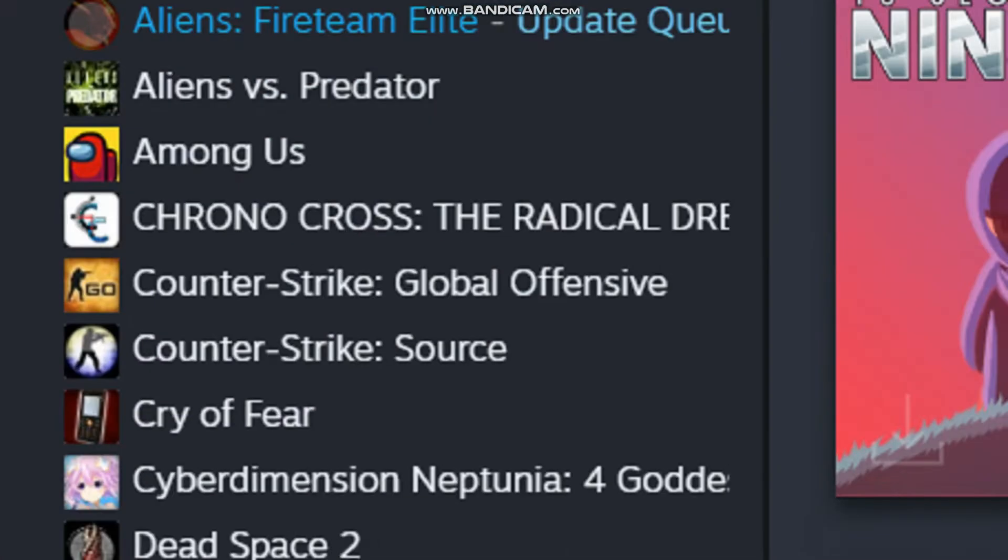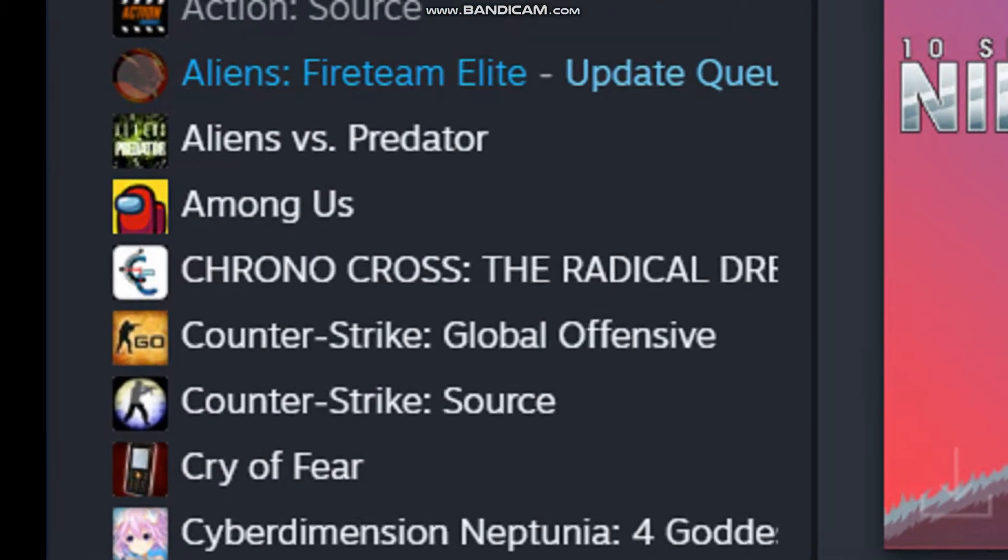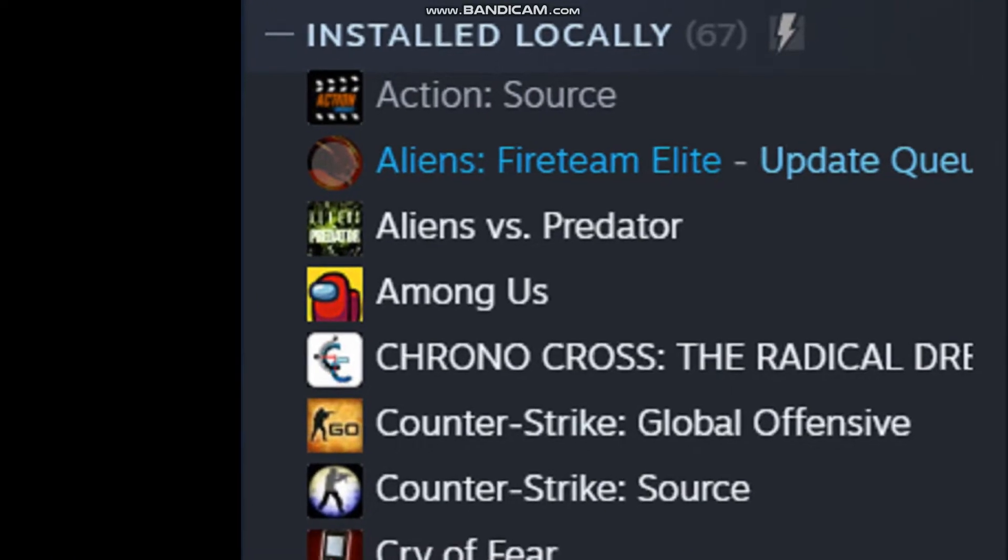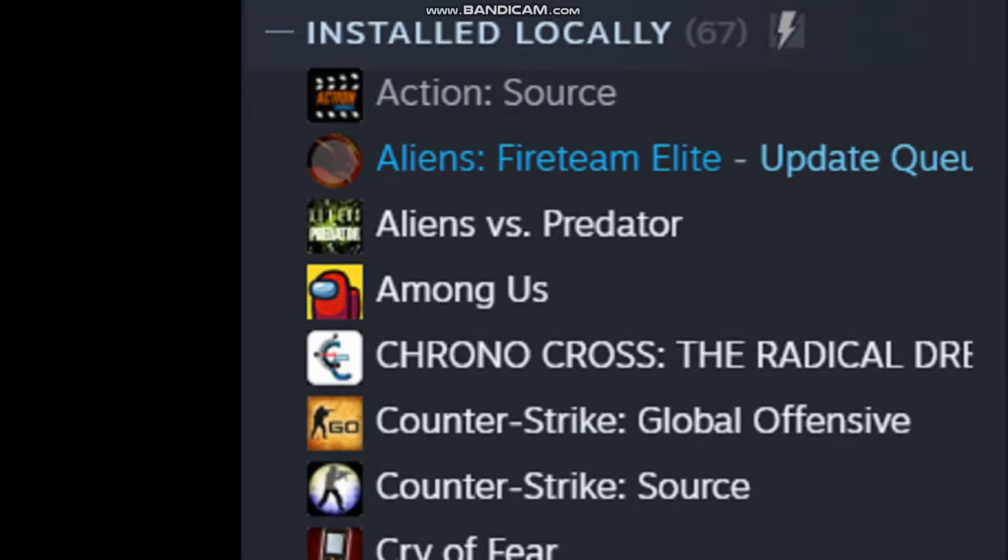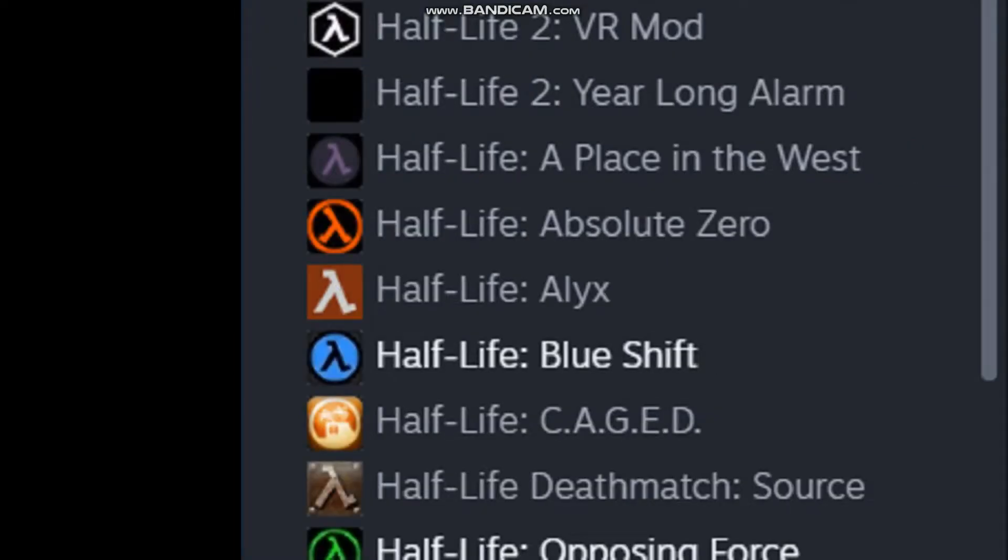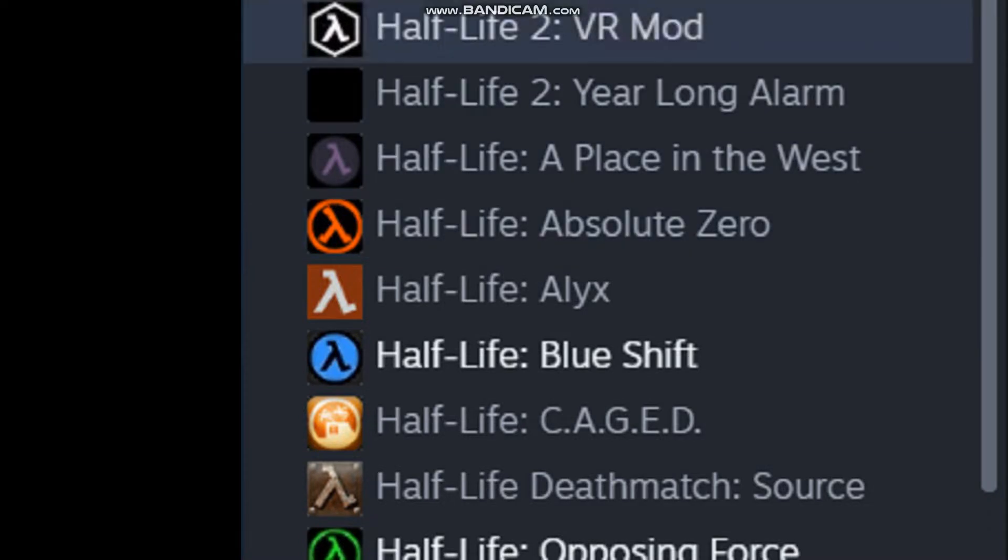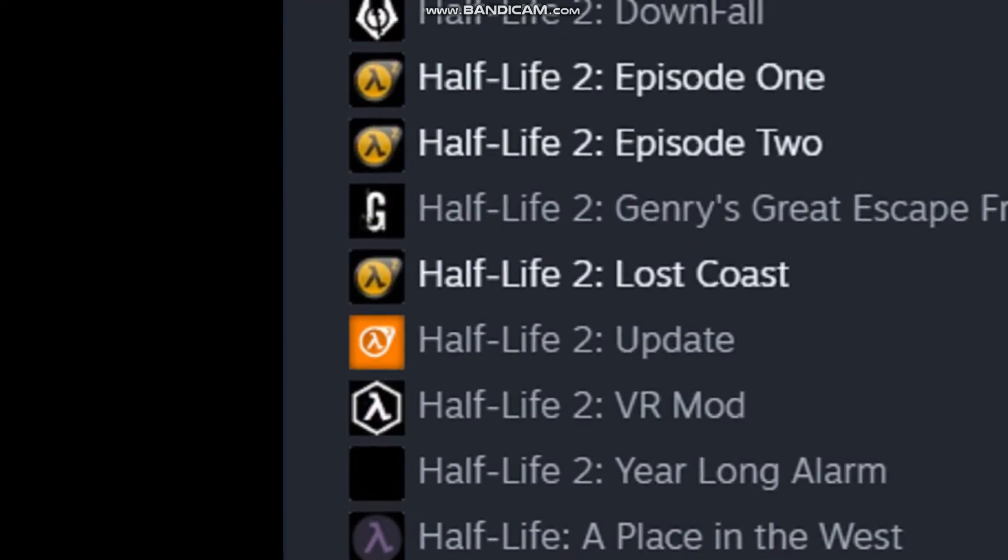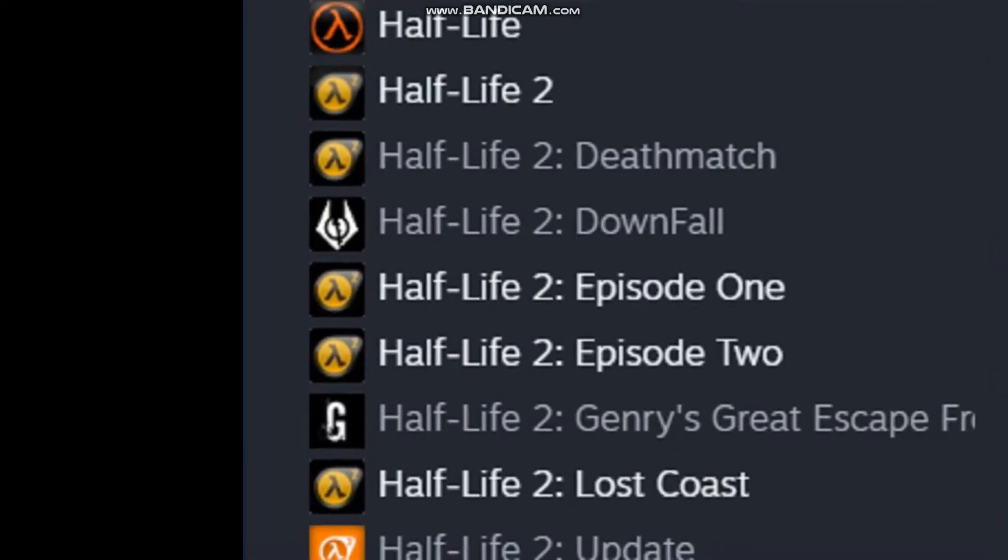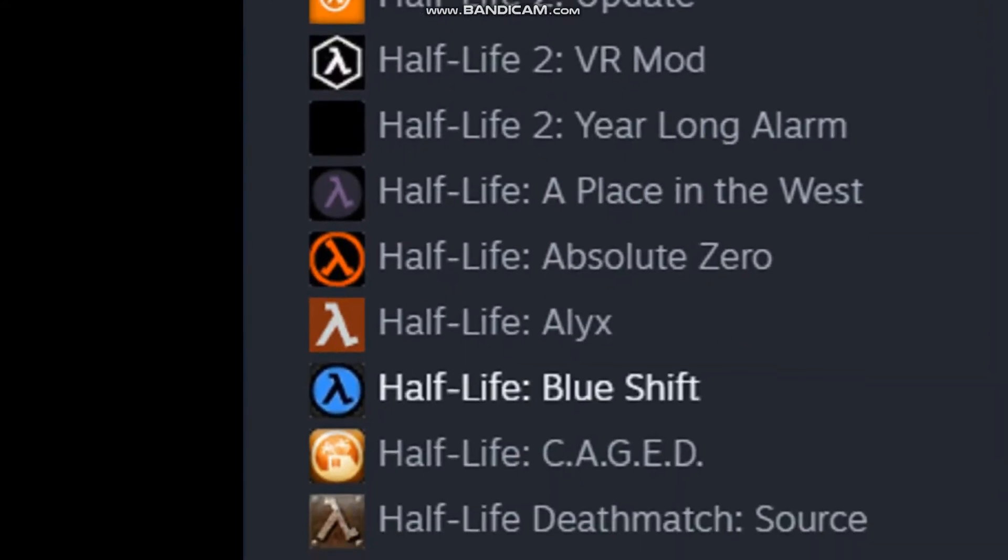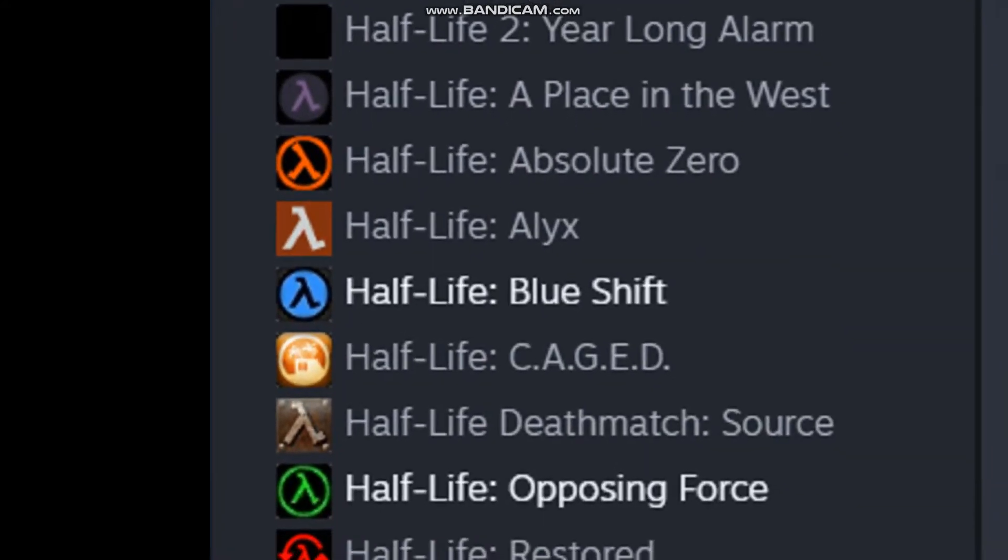So, I am going to show you. Oh boy. Where is Half-Life Field Intensity now? Half-Life 2 is not here. So, that means there is no mod here.